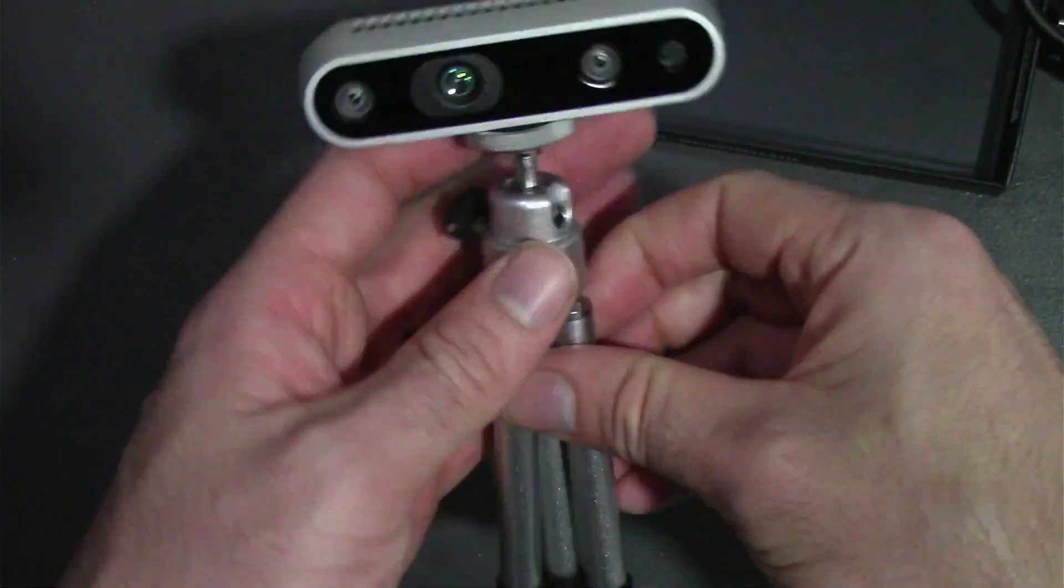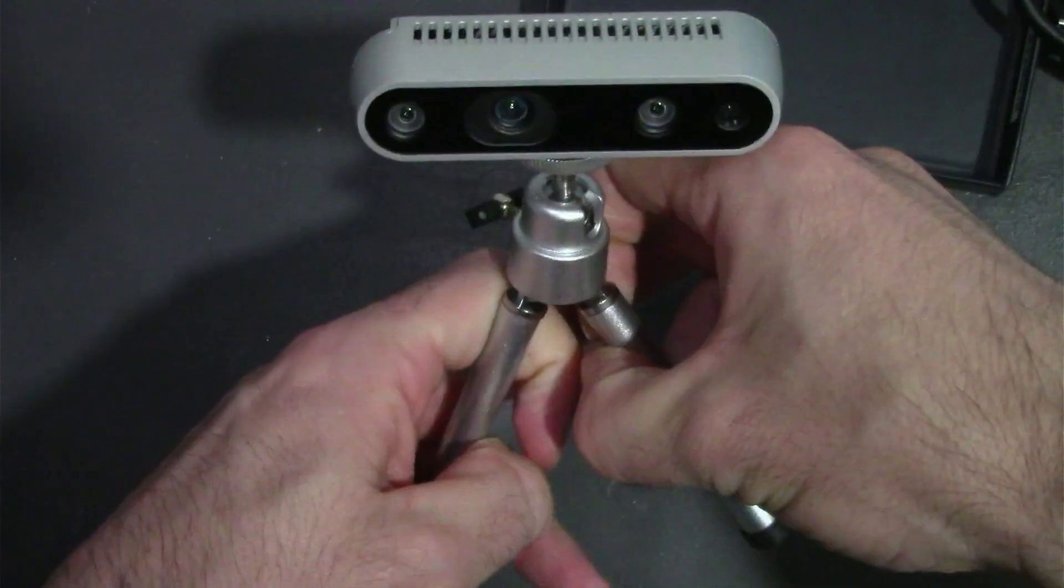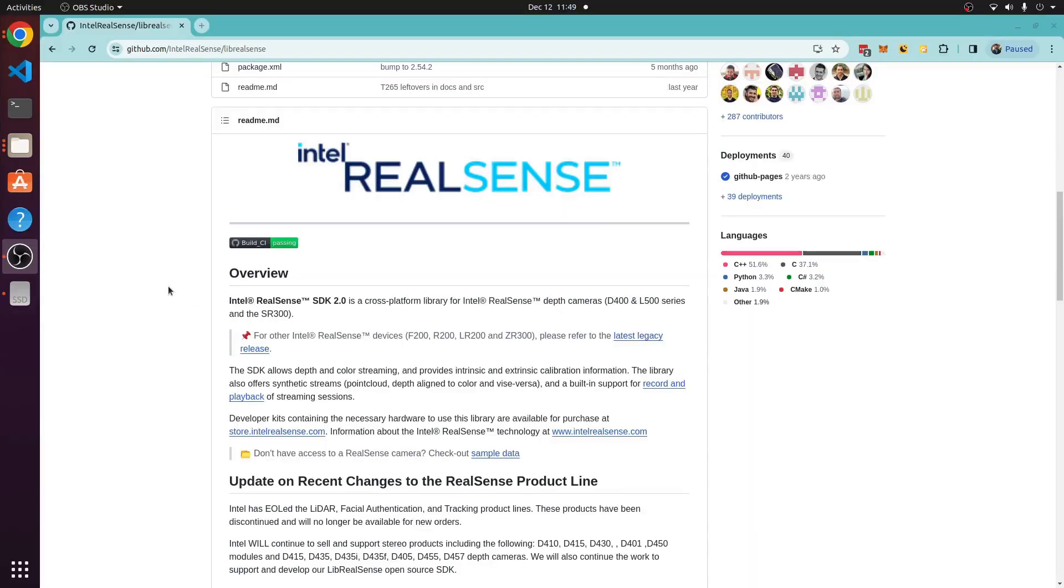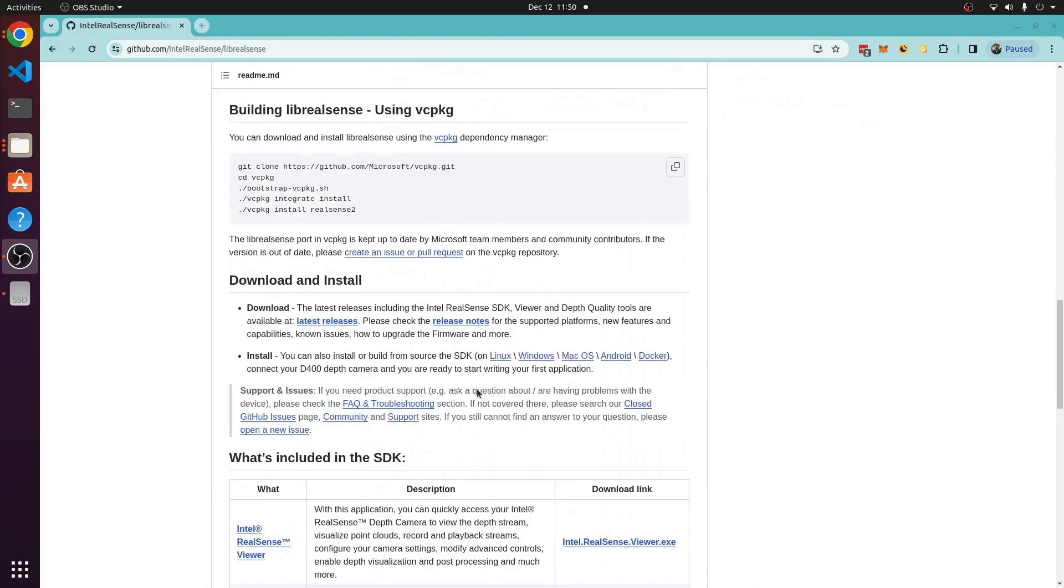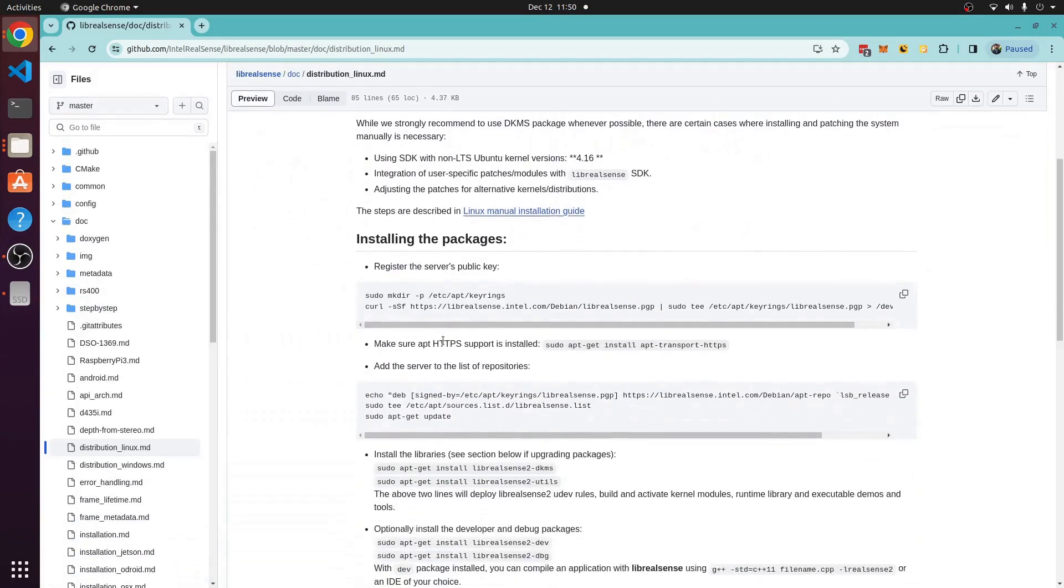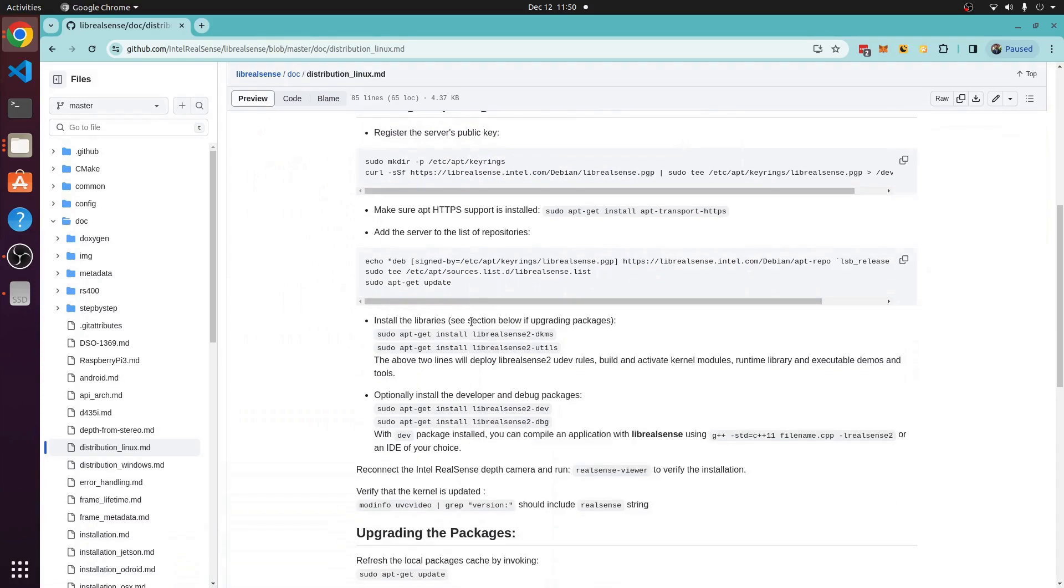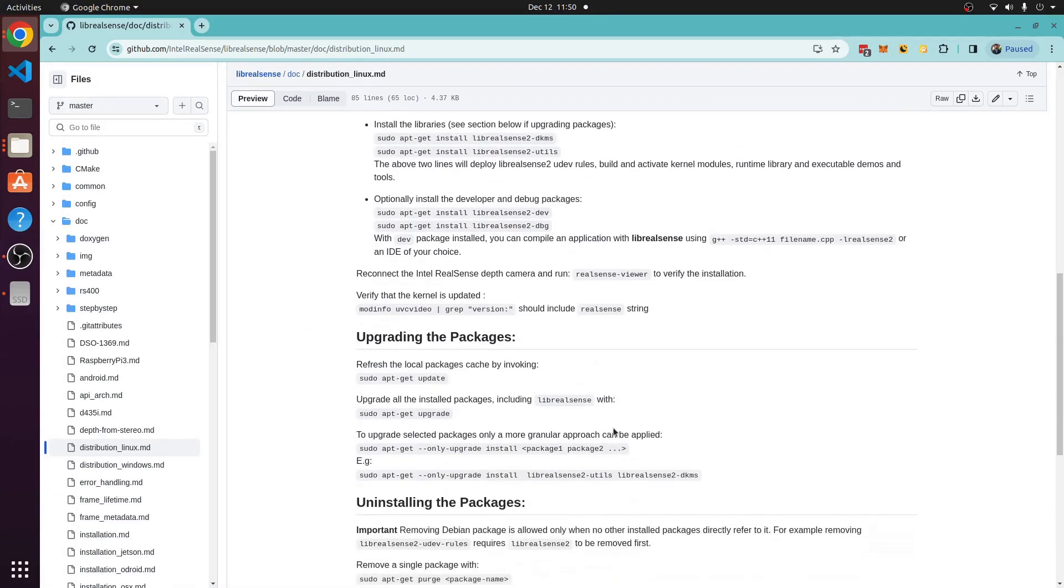It's time to head over to the computer and install the SDK. Following the Intel RealSense SDK, I just went down to Linux and I copy pasted these steps exactly. Now I can just open up a terminal and run RealSense viewer to use my D435 Intel camera.